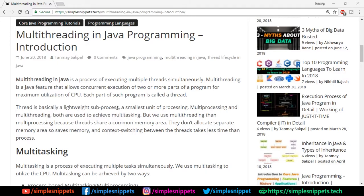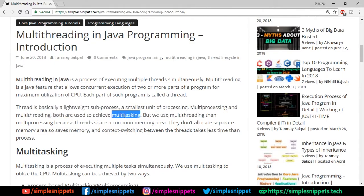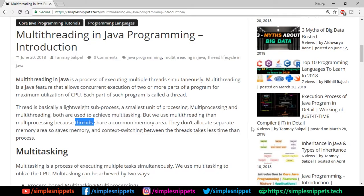A process is a larger entity and inside a process there can be multiple threads. Multi-processing and multi-threading both achieve multitasking. We use multi-threading rather than multi-processing because threads share a common memory area — it's lightweight and fast. Processes use separate memory areas, but threads don't allocate separate memory, which saves memory. Context switching between threads also takes less time than between processes because they share the same memory location.